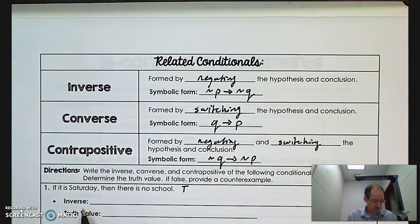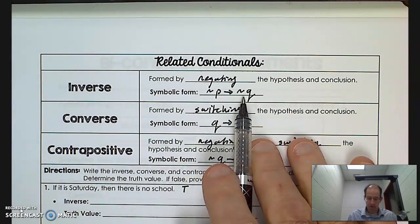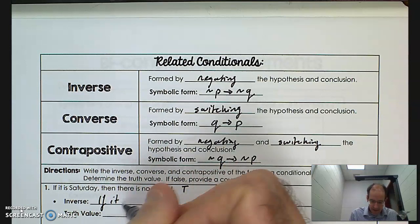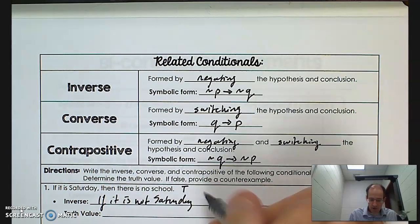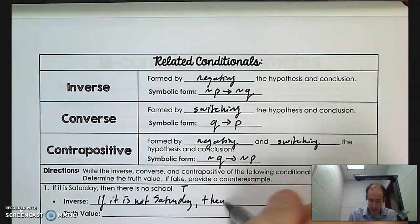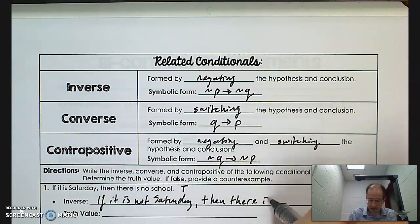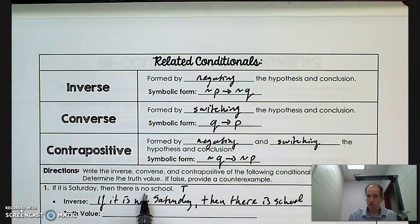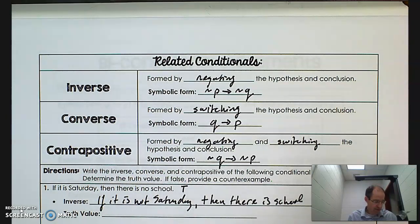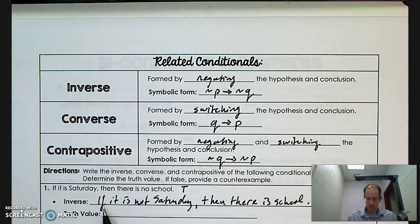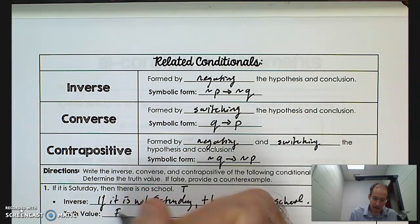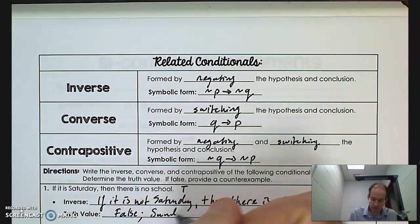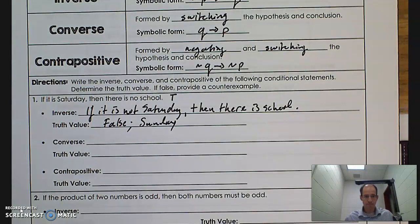Let's try the inverse — you've got to stick a 'not' in front. So: if it is not Saturday, then there is school. The original said 'no school,' so the negation is 'there is school.' Is that true? If it is not Saturday — say it's Friday — then there is school. But 'not Saturday' is also Sunday, and that's a counterexample. It's false; the counterexample is Sunday.